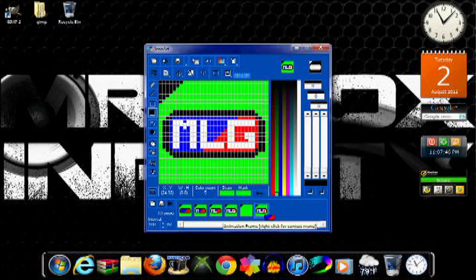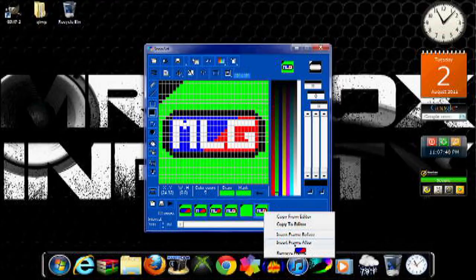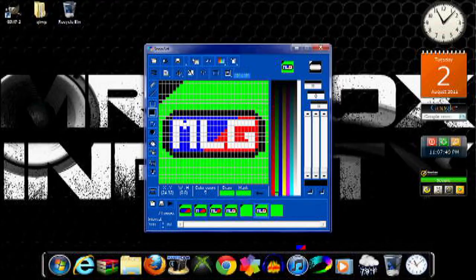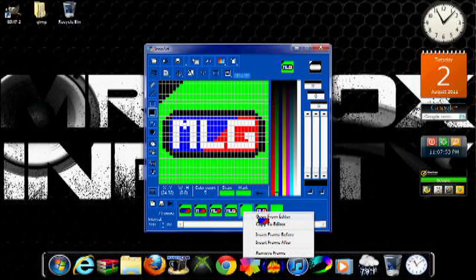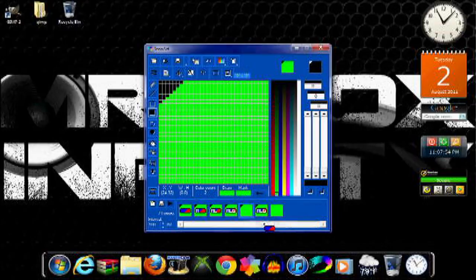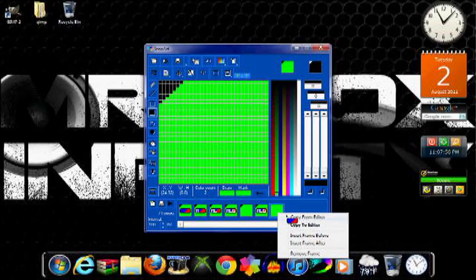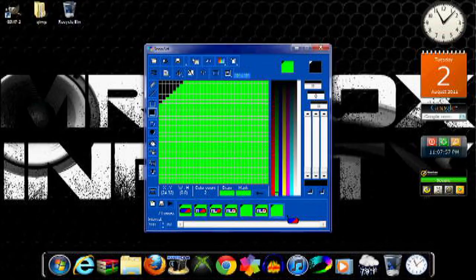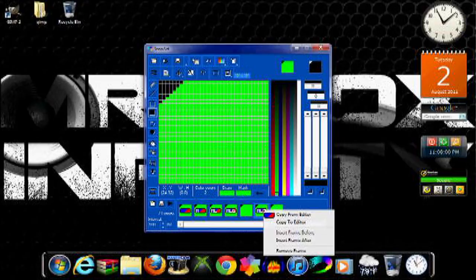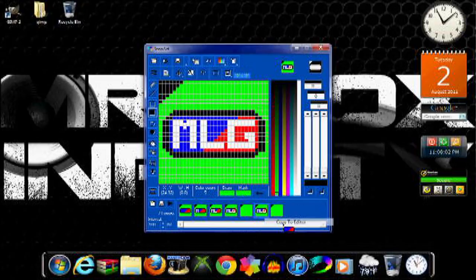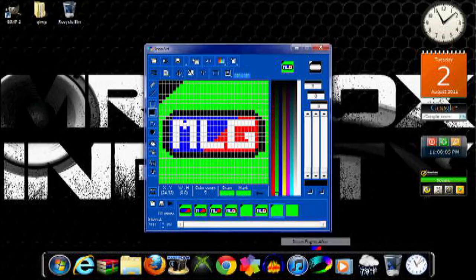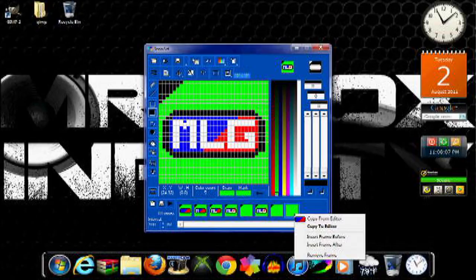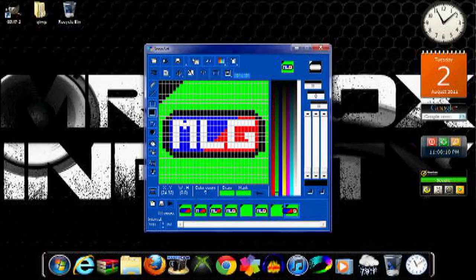And this is to make it flash. Then you're going to have another frame and copy this one to the editor, and then copy it from the editor on that frame. Then copy this to editor, add another frame, and then copy from editor.